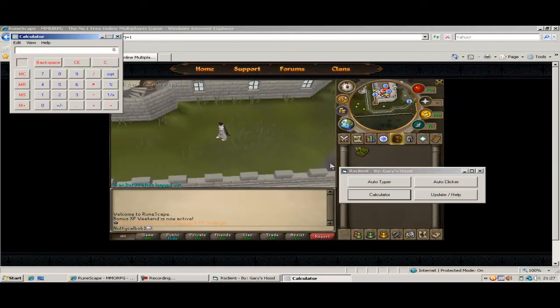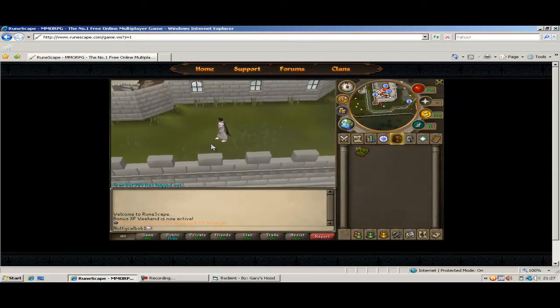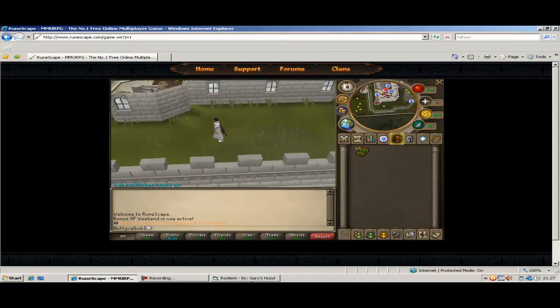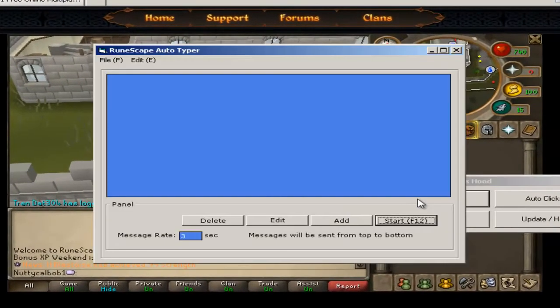It's got a calculator, Autotyper and Autoclicker. The first thing I'm going to show you is the Autotyper. You just click that, and once you've done that, this will appear.